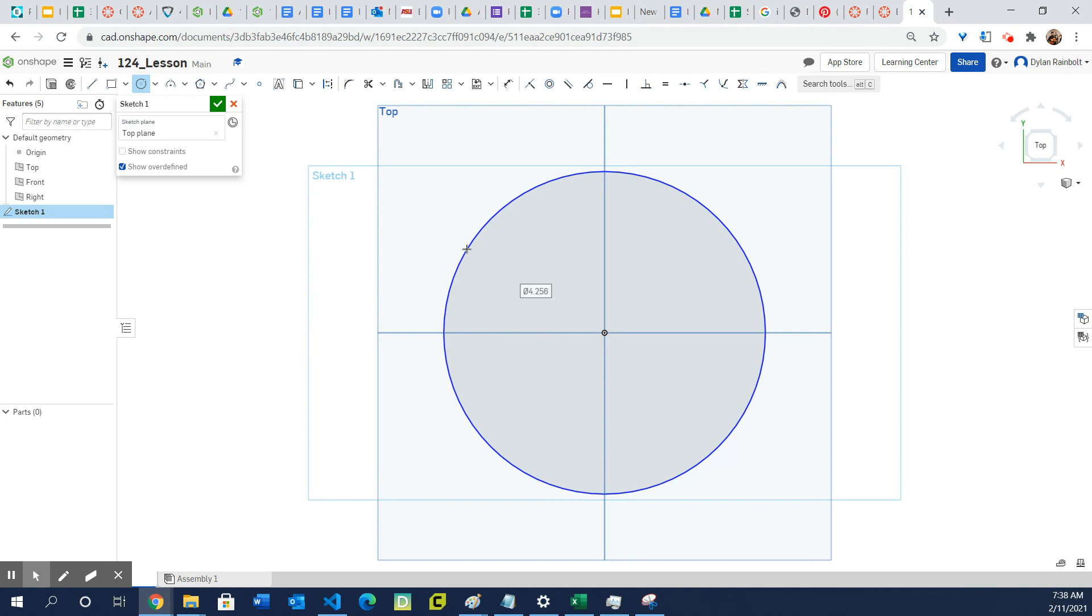Okay, so if we want to change the diameter, right here this zero with a slash through it actually stands for a diameter, so that is the diameter of our current circle.